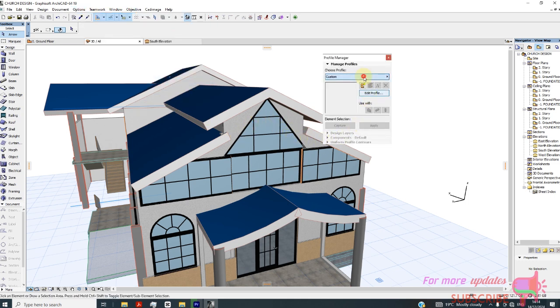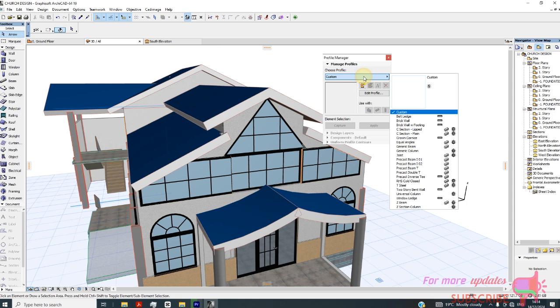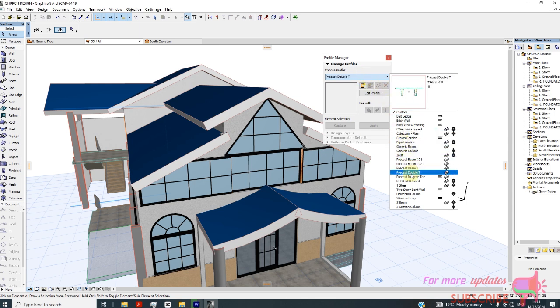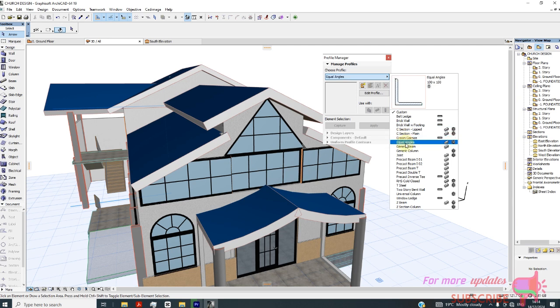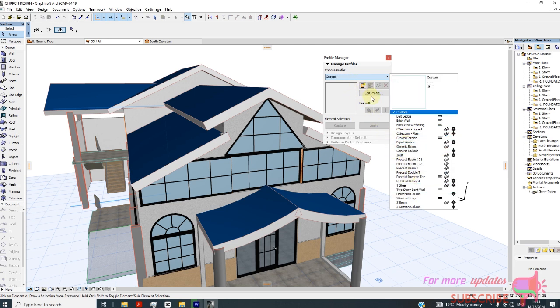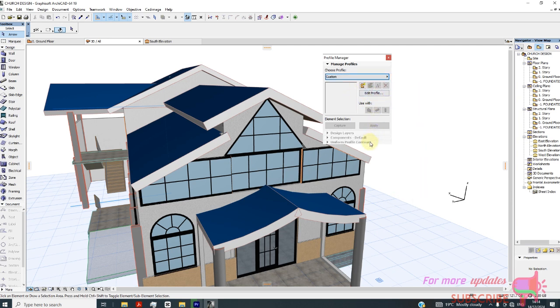Then we need to edit profile. Some profiles are custom here, you can see all these profiles. So we need to create our own profile, so I'll edit this custom profile.